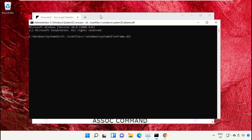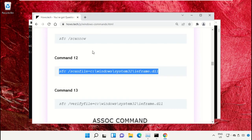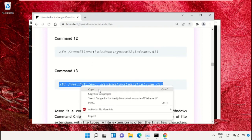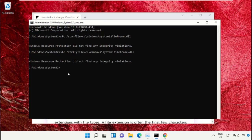After that, copy command number 13. Go back to the Command Prompt window, right-click on the black area and paste it, then hit Enter to execute it. Once done, close the Command Prompt window.